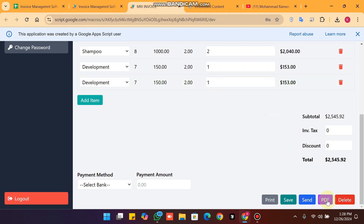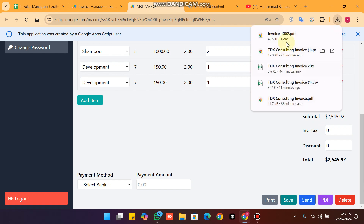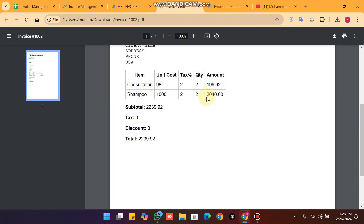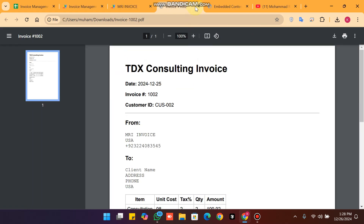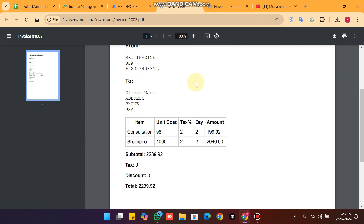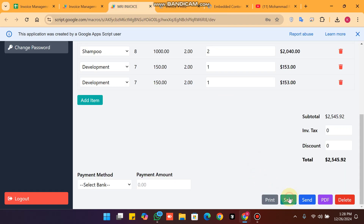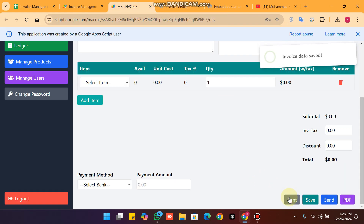If you want to download as a PDF, simply click on the PDF button and your invoice will be downloaded as a PDF. The data was not showing because we had not saved yet, so we click save.